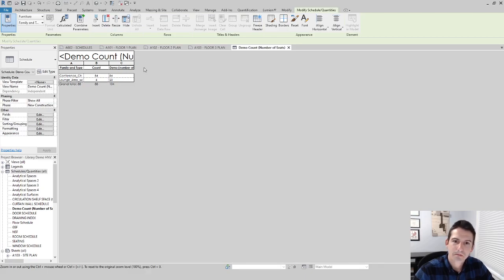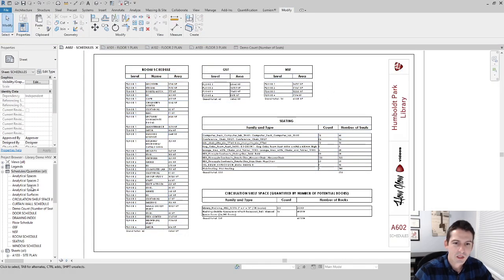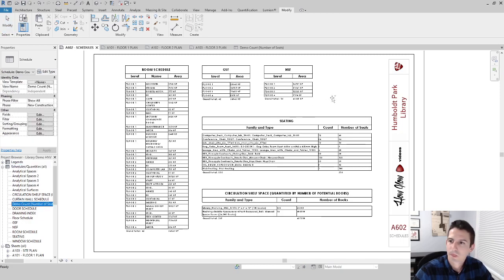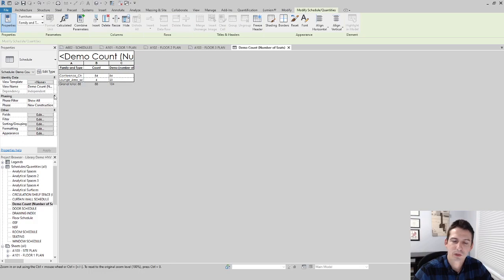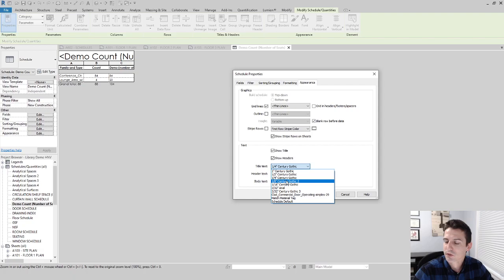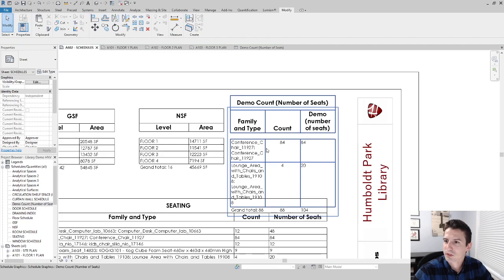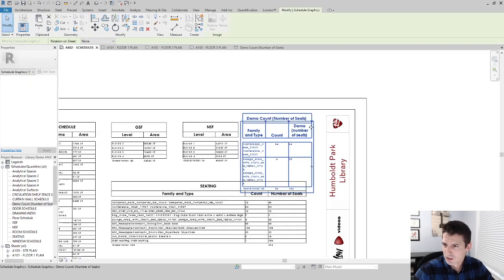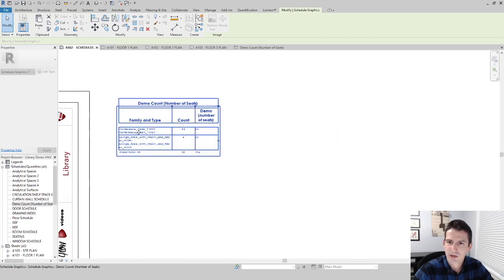This creates a nice clean schedule that I can drag into my actual sheet. I drag the Demo Count schedule onto the sheet. I notice I've changed the appearance, so I double-click to edit the schedule, go to Appearance, click Edit, and match it to my other schedule styles. I then drag it out a bit to make it look cleaner.